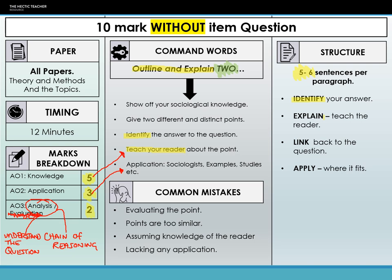Then you're going to do your explanation — about three or four sentences where you are teaching the reader about your point, explaining it in detail, showing off that sociological knowledge. The last part of your paragraph is the link, where you're closing the circle — linking back to show with one sentence that you've understood the question and are answering it. The application goes where it fits — those sociologists, examples, and studies you use as illustrative points. Put it where it fits naturally, not shoehorned somewhere where it feels disjointed, because that affects your analysis skill.